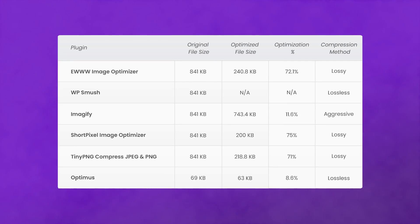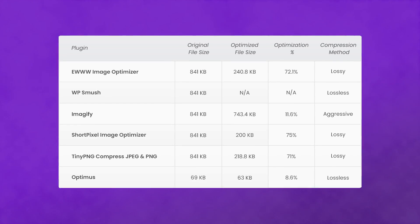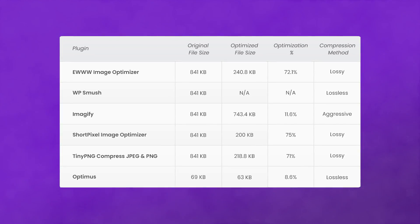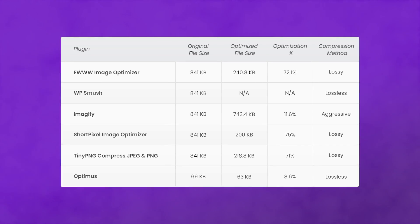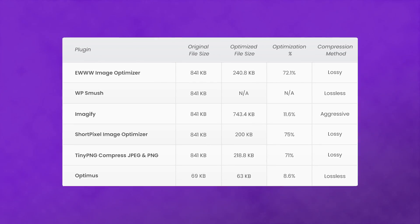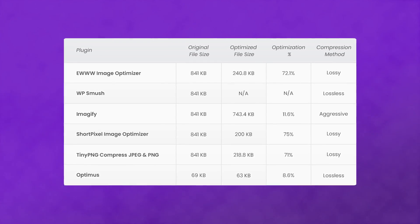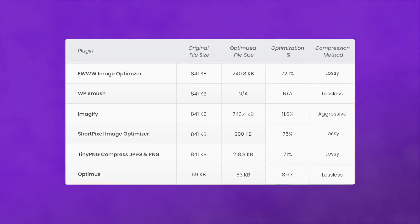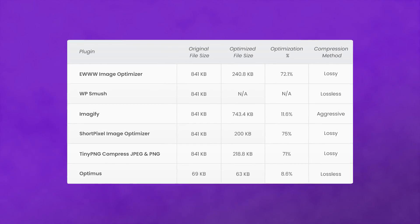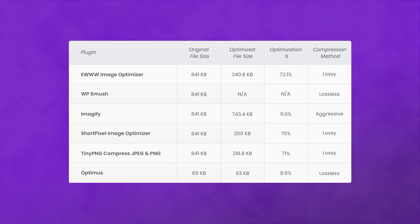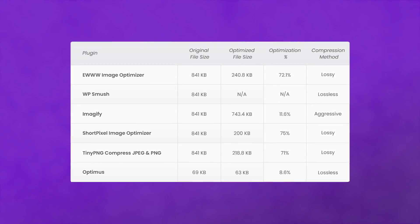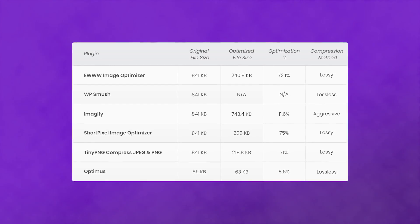ShortPixel Image Optimizer took the lead with a slight advantage over the winners of the last section, once again, with no noticeable reduction of the quality of the optimized images. Its only downside is that it limits you to a maximum of 100 images per month, and you're required to purchase credits for any additional optimization tasks, same as the runner-up, TinyPNG.